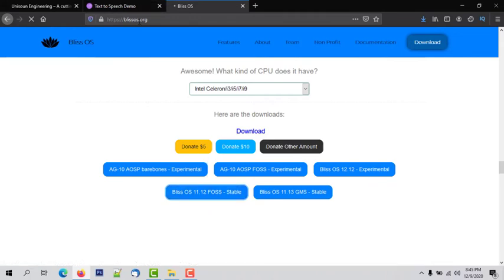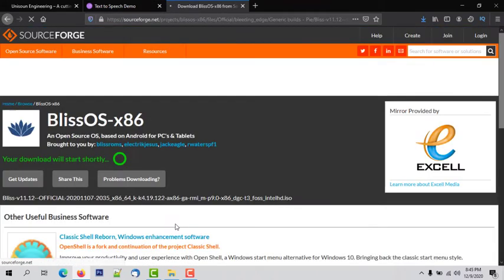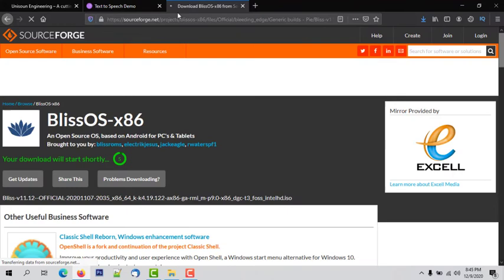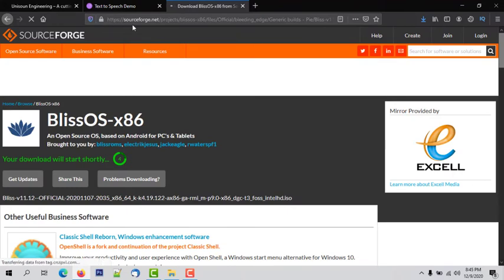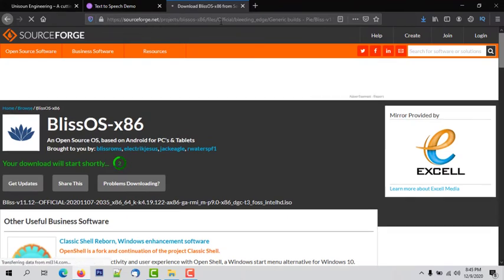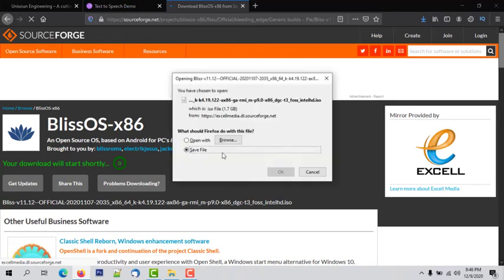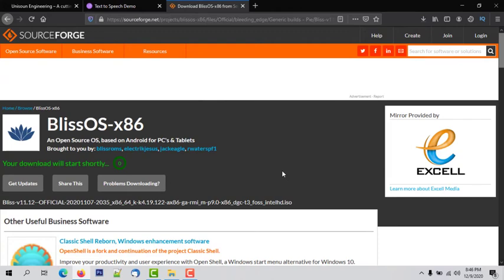Wait a few seconds. You will automatically be redirected to the SourceForge website because BlissOS is hosted there. Wait 5 seconds and the BlissOS download will start automatically. It will take some time so I am skipping ahead.